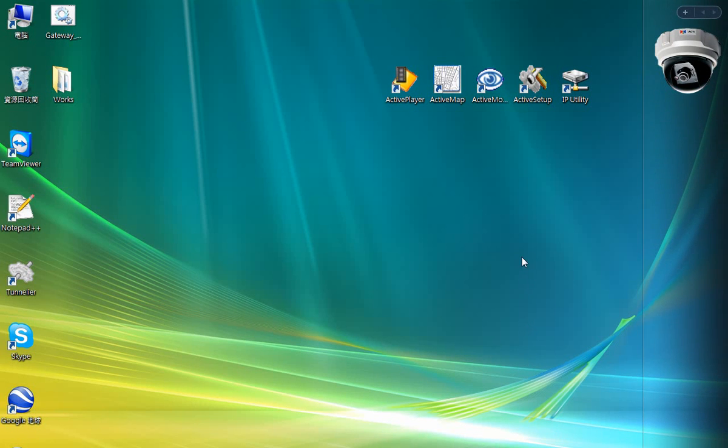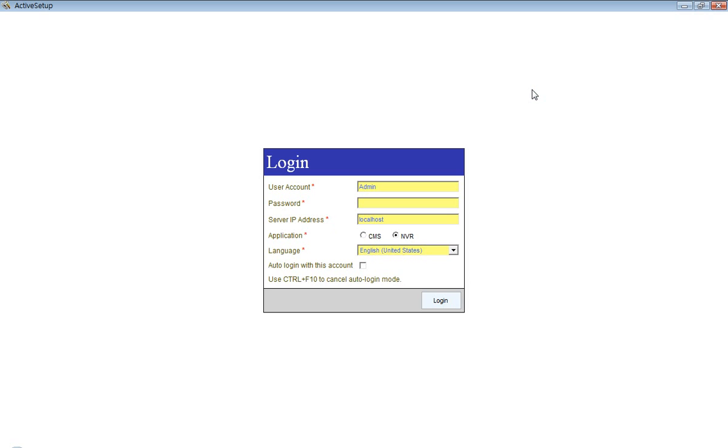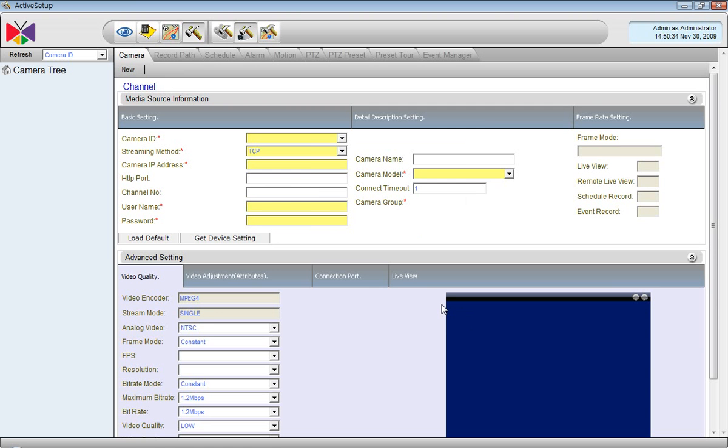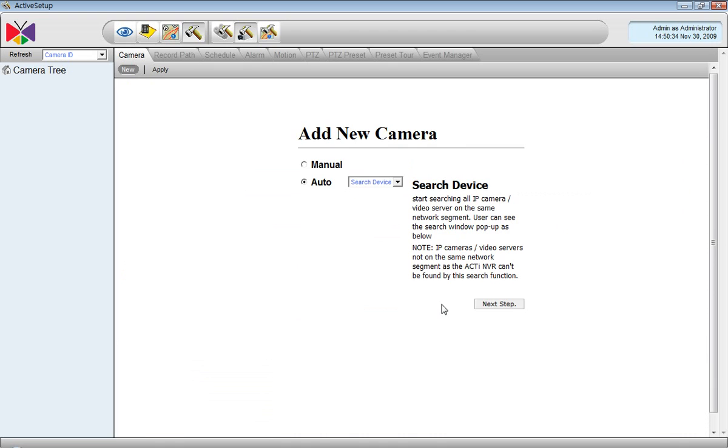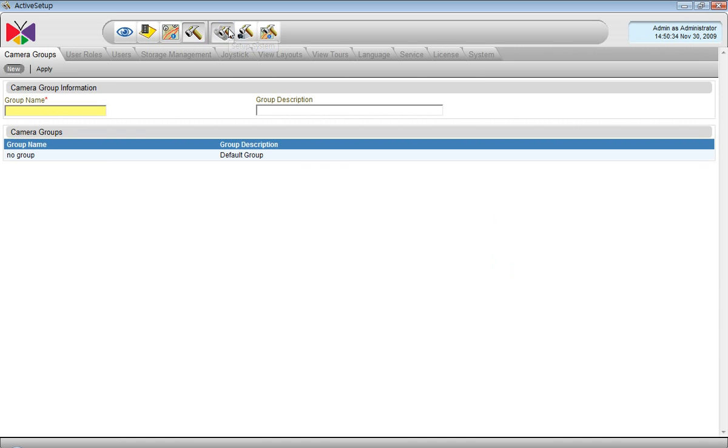The easiest way to do camera management is to divide the cameras into groups based on their function or their location, so that it is easy to assign the cameras to the users such as guard, and also while monitoring the devices it is easy to pick layouts on the active monitor based on camera groups.